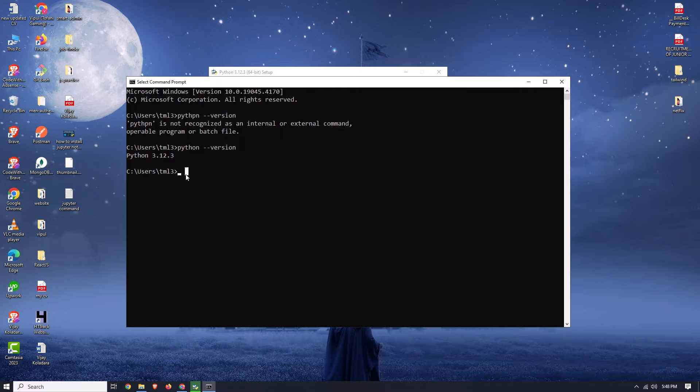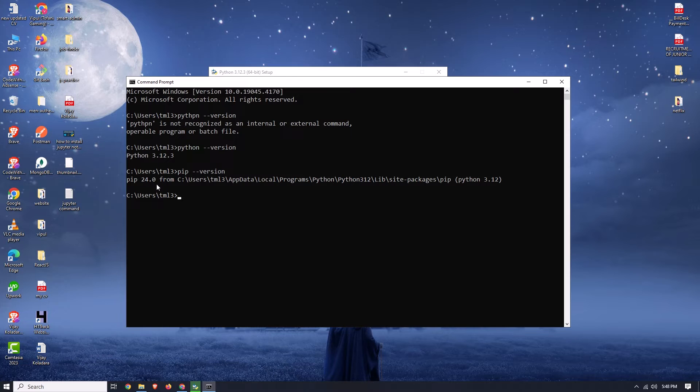Now let's check our pip version. Type 'pip --version' and press Enter. Here you can see that pip 24.0 is now also available, which confirms Python is successfully installed.